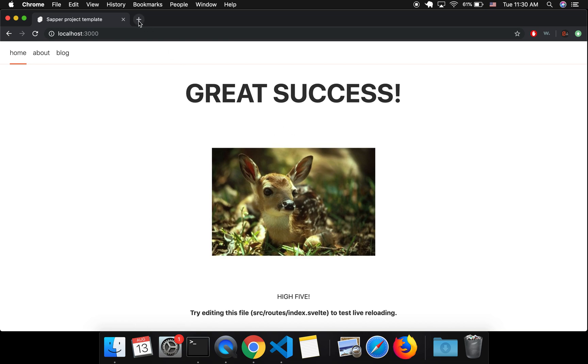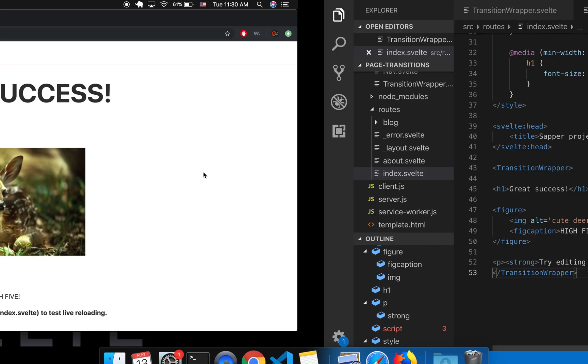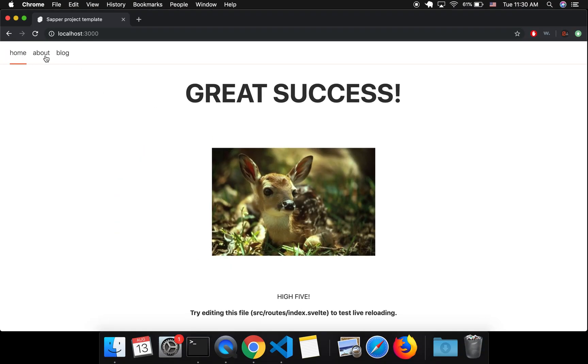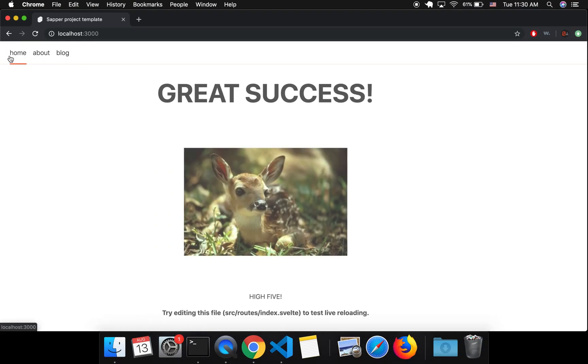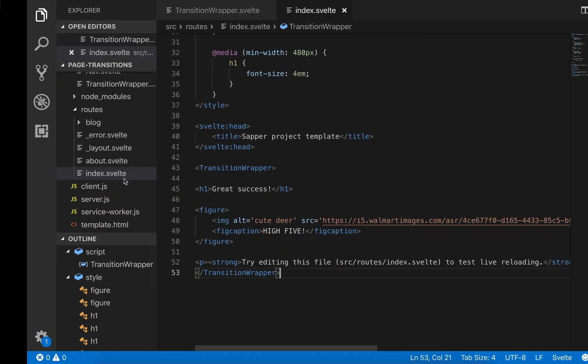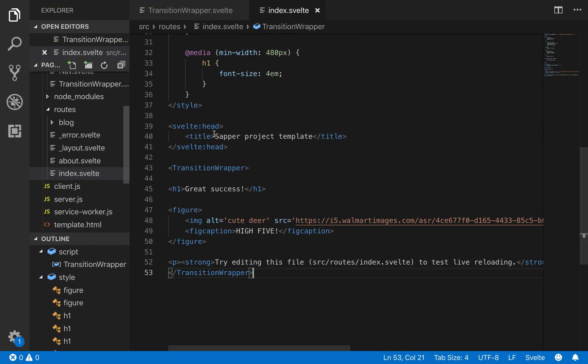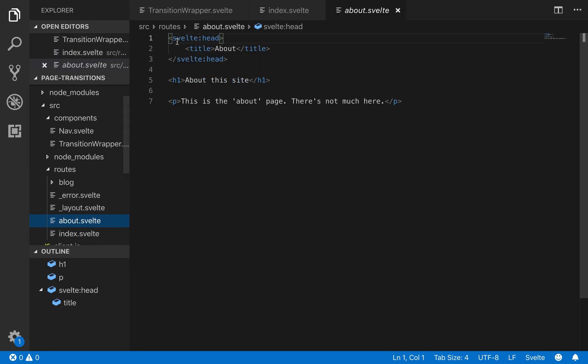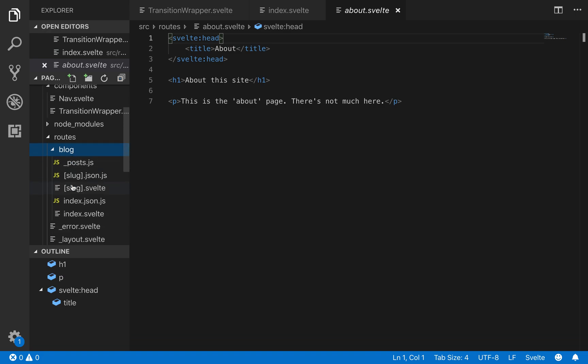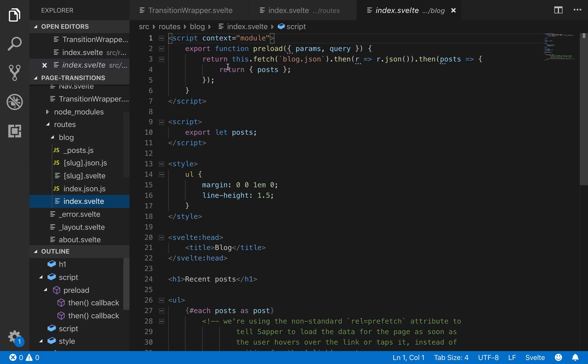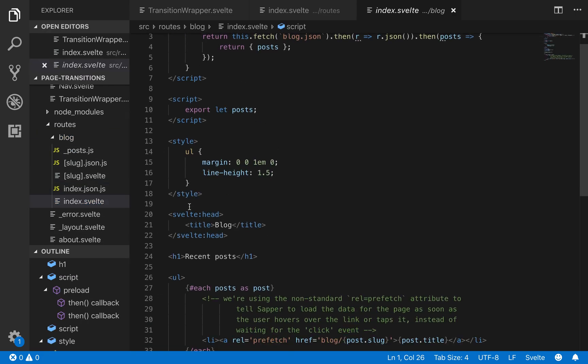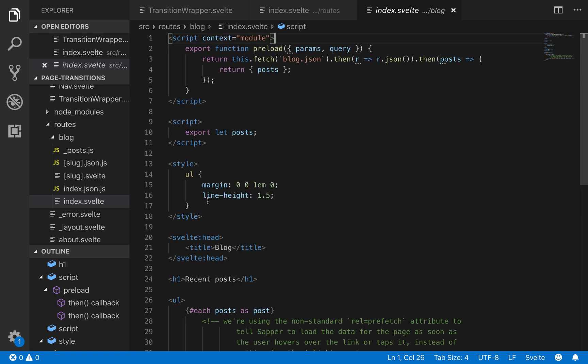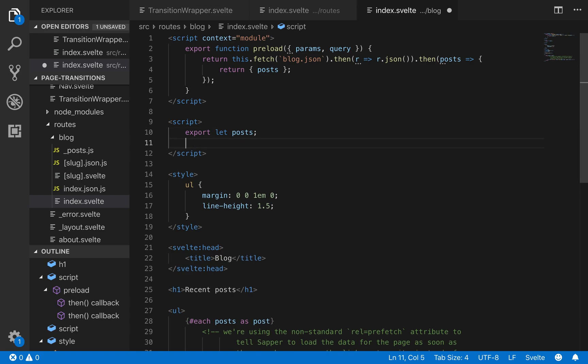And now you can go to svelte.dev slash docs and look at the other transitions. You can have any kind of transition. But this will give you just a cool little slide in effect. If you wanted to have it on all of them, which I probably would, then you'd want to come to about and also import a transition wrapper and wrap it here. And then you'd have to come to blog index.svelte, import the transition wrapper here, and wrap that as well. And I guess I'll go ahead and do that. But if you already understand what the point is, then you don't have to watch the rest of the video.